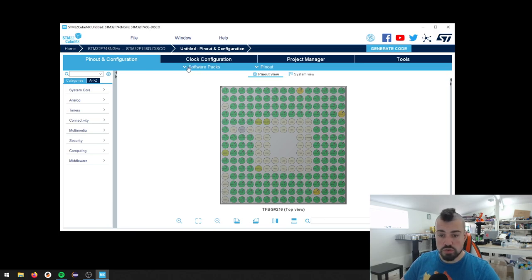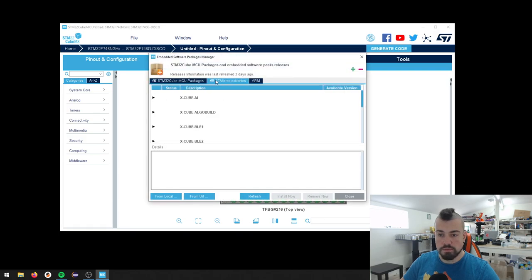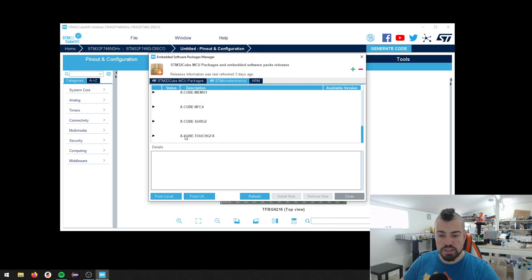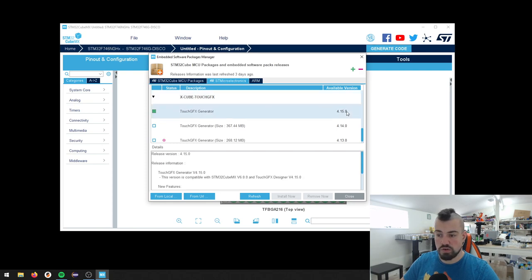We can go to Software Packs and Manage Software Packs. And if we go to the STMicroelectronics here, and then find the XCube TouchGFX and expand this. And you can see here, the latest version is 4.15.0.